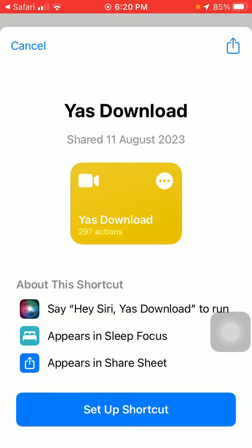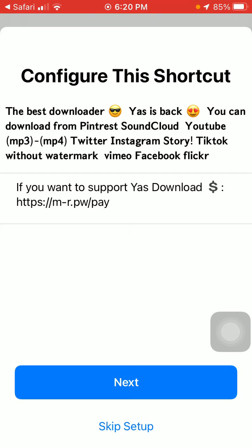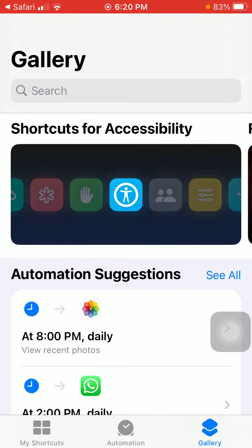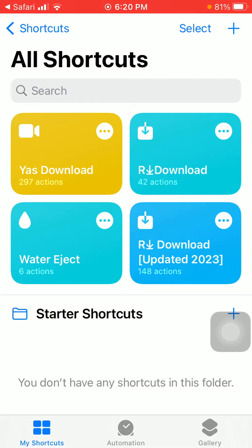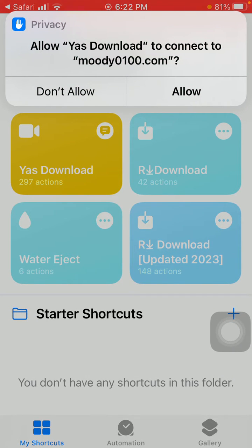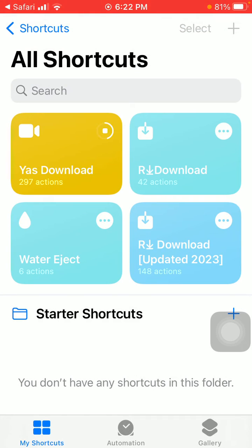On the next screen, it will take a few seconds to load. Tap on Set Up Shortcut, then tap Next, Next, and Add Shortcut. After adding the shortcut, tap on Yes Download. Here we have to select Allow.